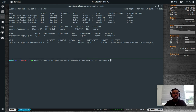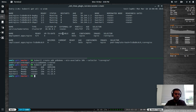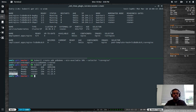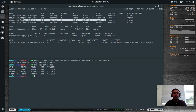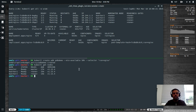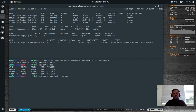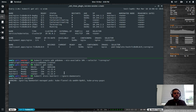kubectl create pdb pdb-demo --min-available 50% --selector run=nginx — that's created. I have two nodes, so to test this I'll drain kworker2. All the pods on kworker2 will get rescheduled on kworker1 since it has space available. kubectl drain kworker2 — if you just do that you'll get an error because of DaemonSets, so add --ignore-daemonsets.